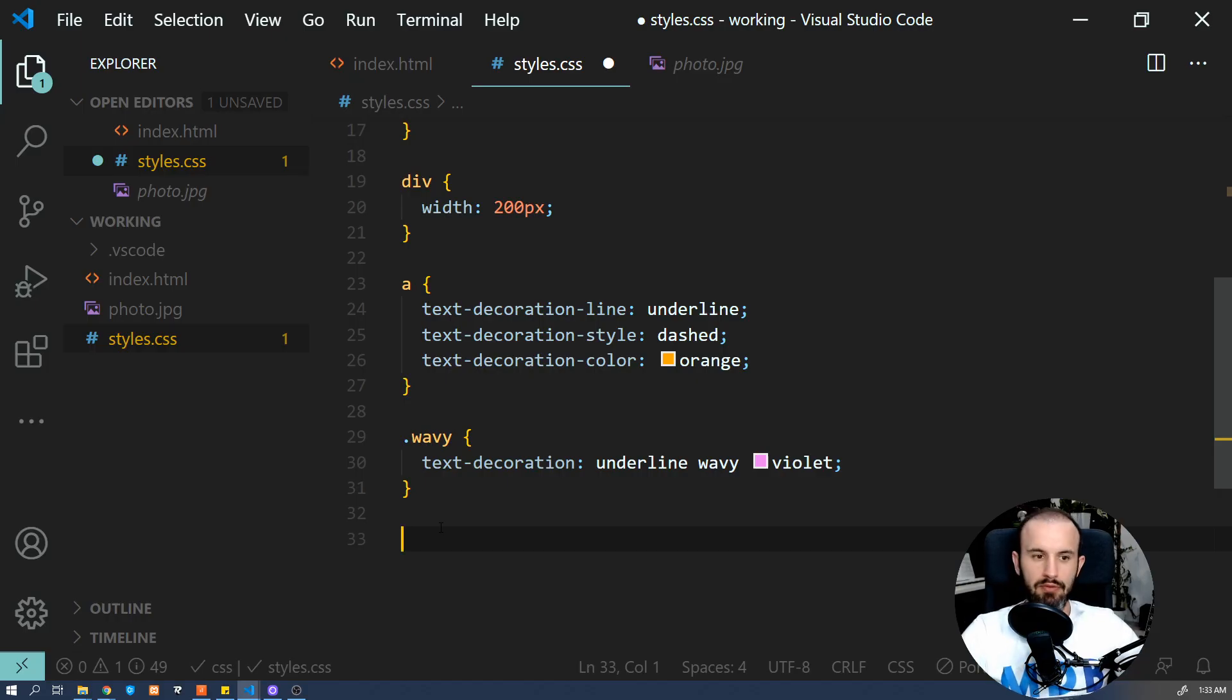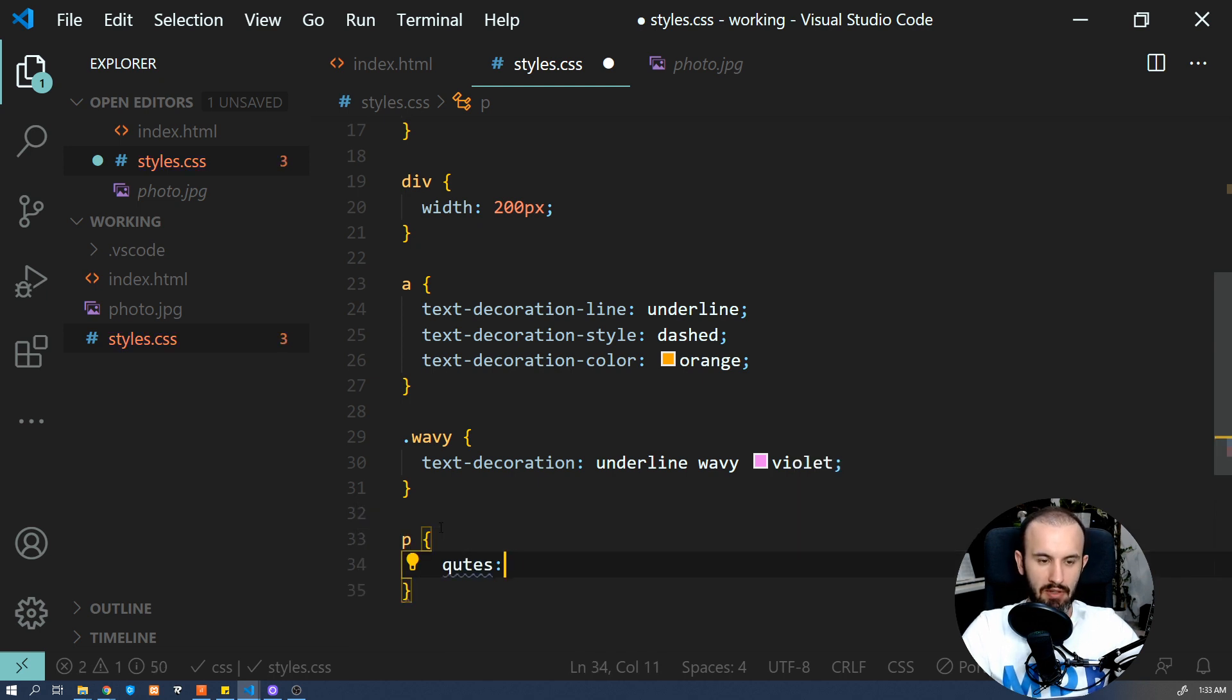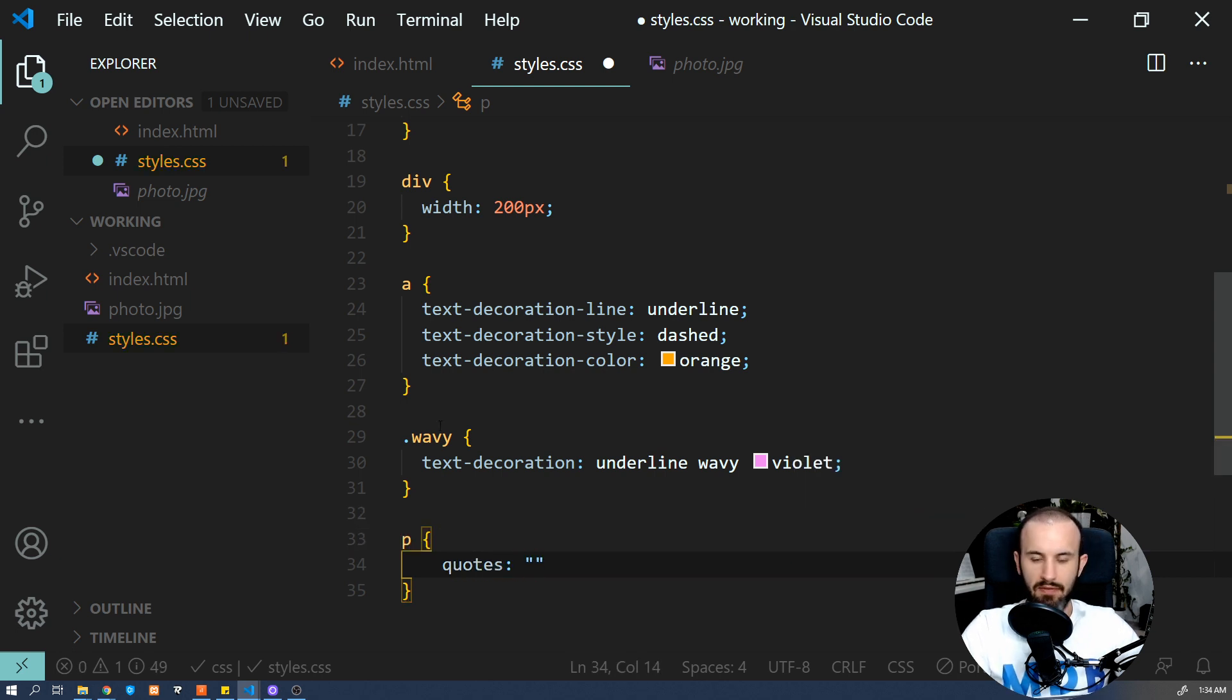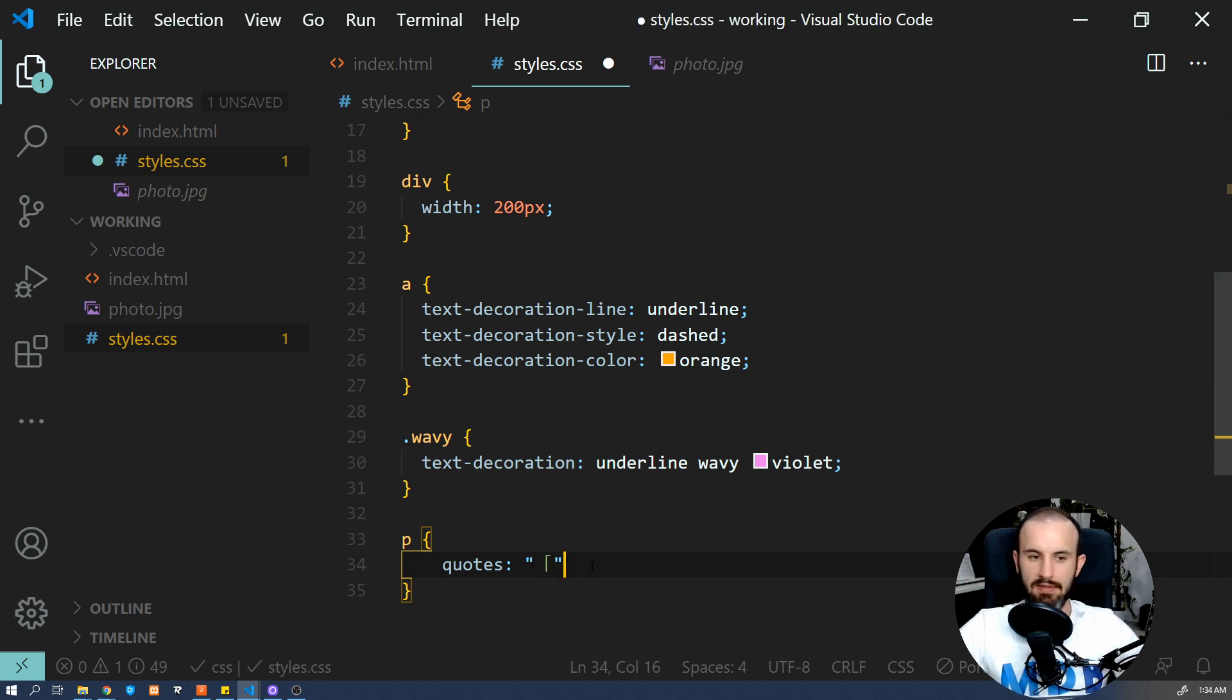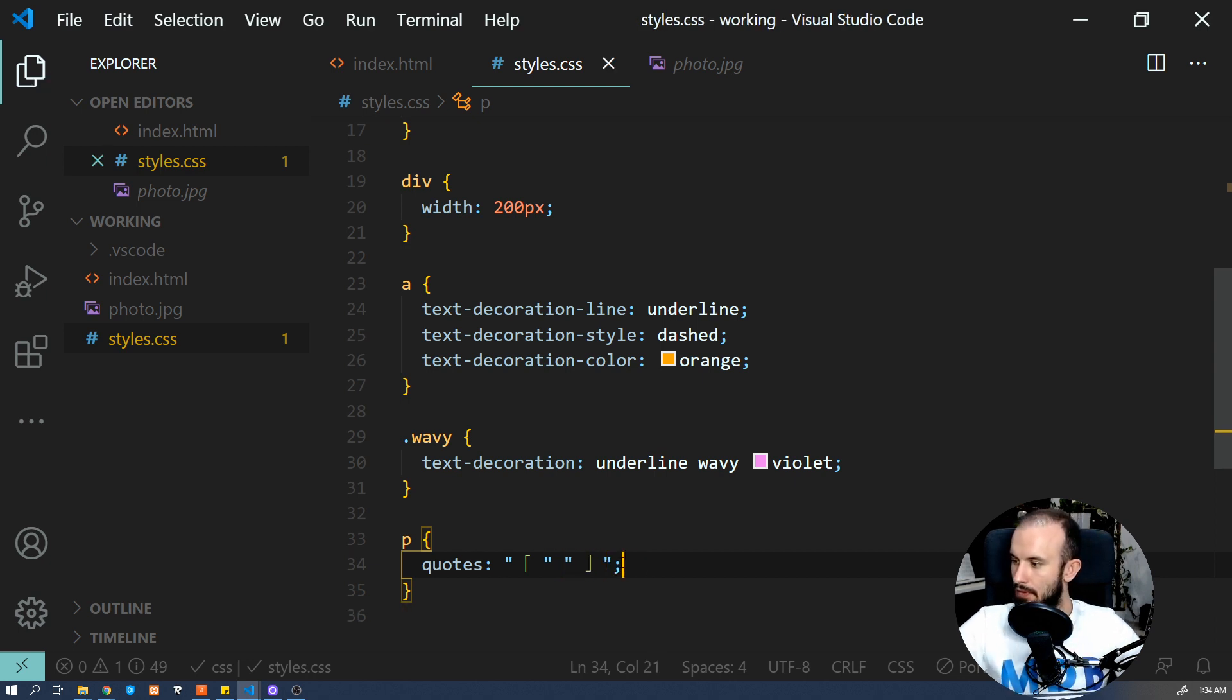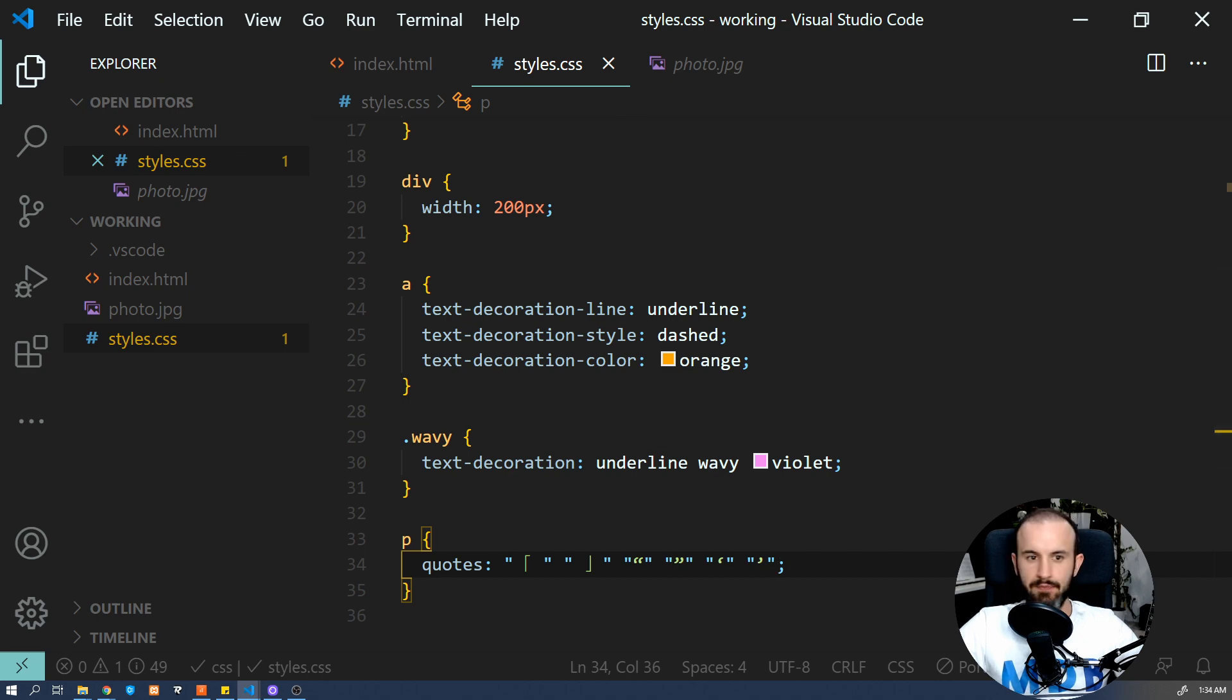So in order to define quotes in a paragraph, for example, we can do it like this. So say quotes, and we can define a different pair of quotes. So I'm going to use this sign for the first level of quotes. Let me add some spaces here. Okay, now we're going to add the next level. And the third level, so I'm just going to copy paste that one. And now let's have a look at the example.